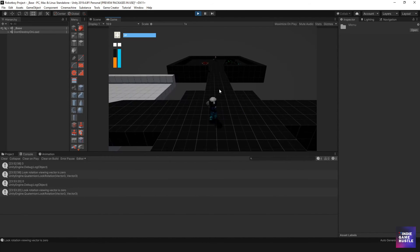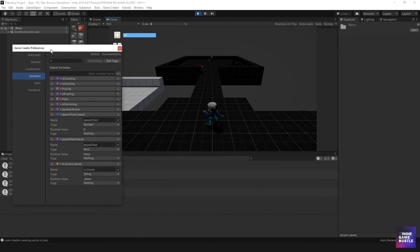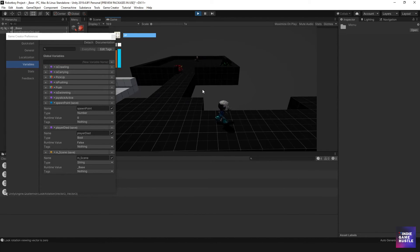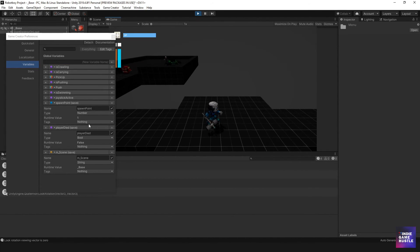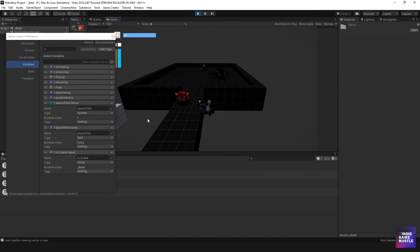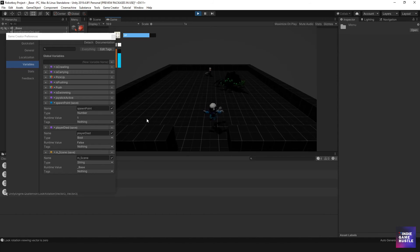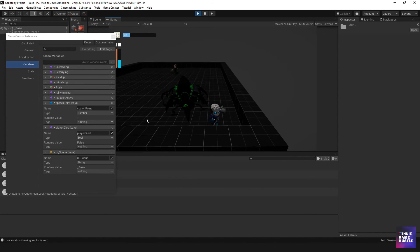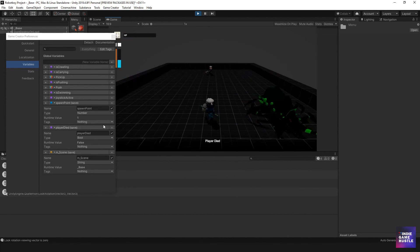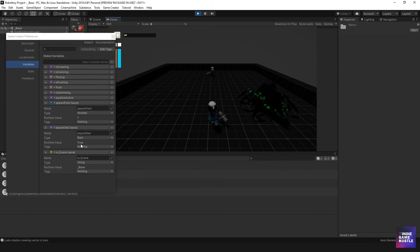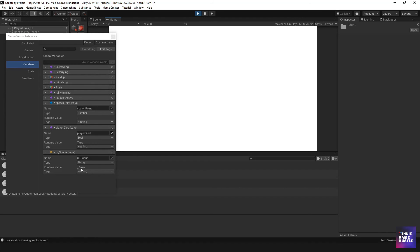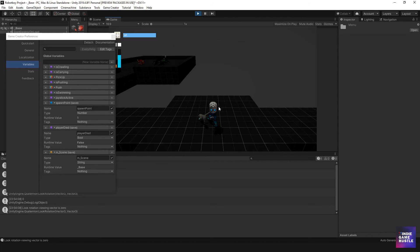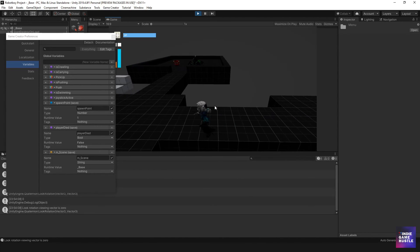It put me right here, which is where I'd expect because I haven't changed the checkpoint variable. Let's walk further to change the spawn point, then get killed again. Player died — it went to the scene and brought us back. Perfect, everything seems to be working the way it's supposed to work.